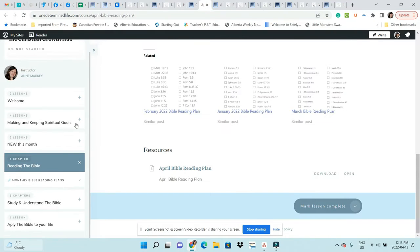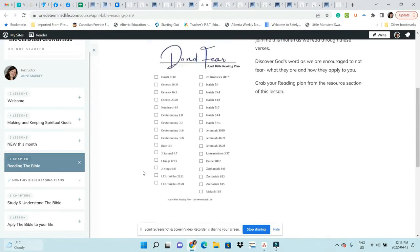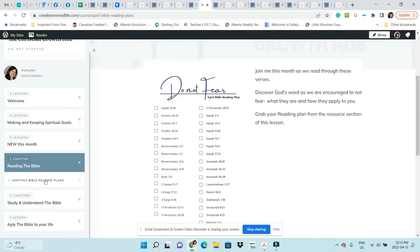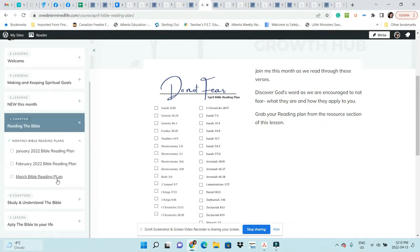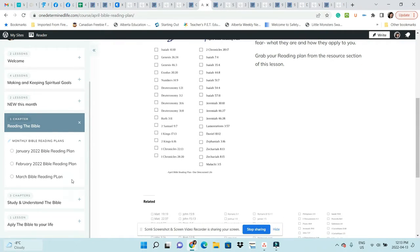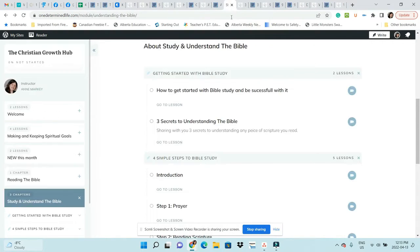You'll see that if you've upgraded to the Christian Growth Hub VIP, there's this thing here that says Reading the Bible. This is where all the monthly reading plans will be, so you can go back and get any of these reading plans.